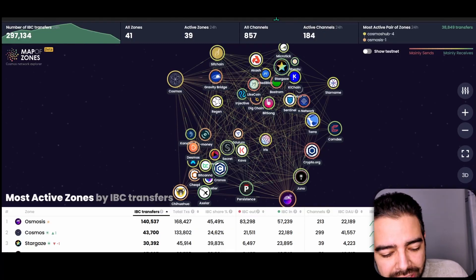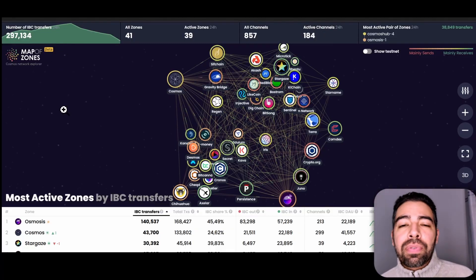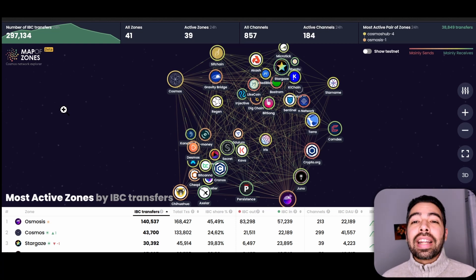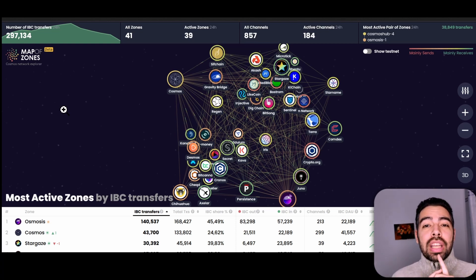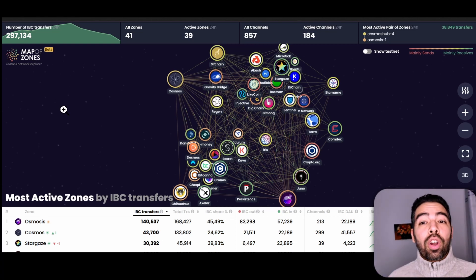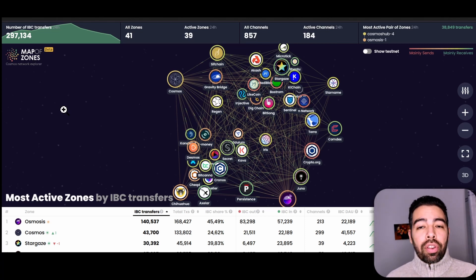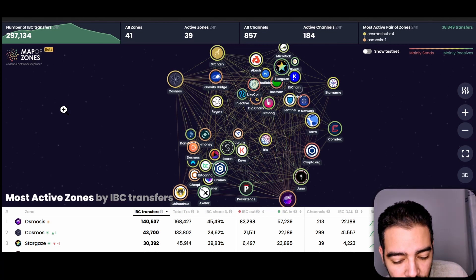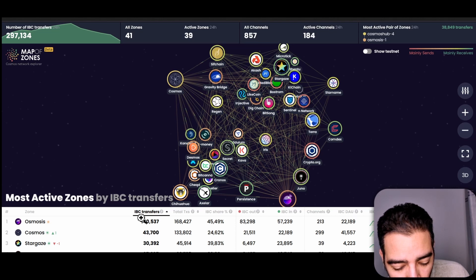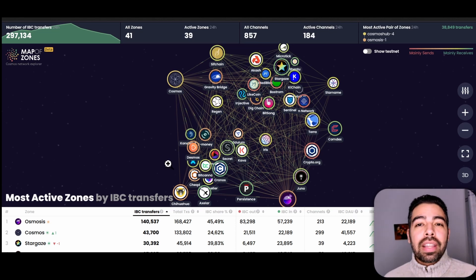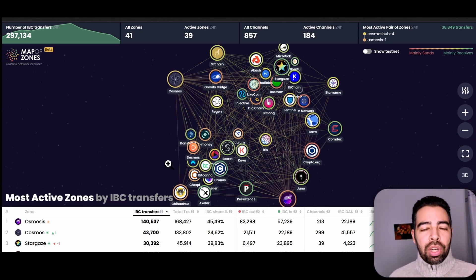Let's talk about Layer 0 and Stargate, but before going to that, I have to introduce you something. It's the Map of Zones. The Map of Zones is a website that allows you to see all the blockchains that are in the Cosmos ecosystem and that they are communicating with each other. They are communicating with something that is called IBC, which is Inter-Blockchain Communication.